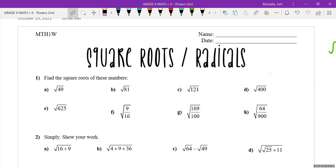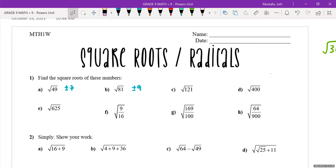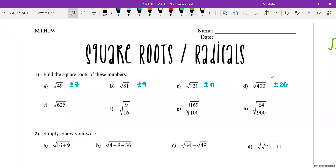Let's start with question one. If you have that chart, these questions are very straightforward — you're just looking them up. What is the square root of 49? Plus or minus 7. Square root of 81? Plus or minus 9. Square root of 121? Plus or minus 11. Square root of 400? Plus or minus 20. Square root of 625? Plus or minus 25.